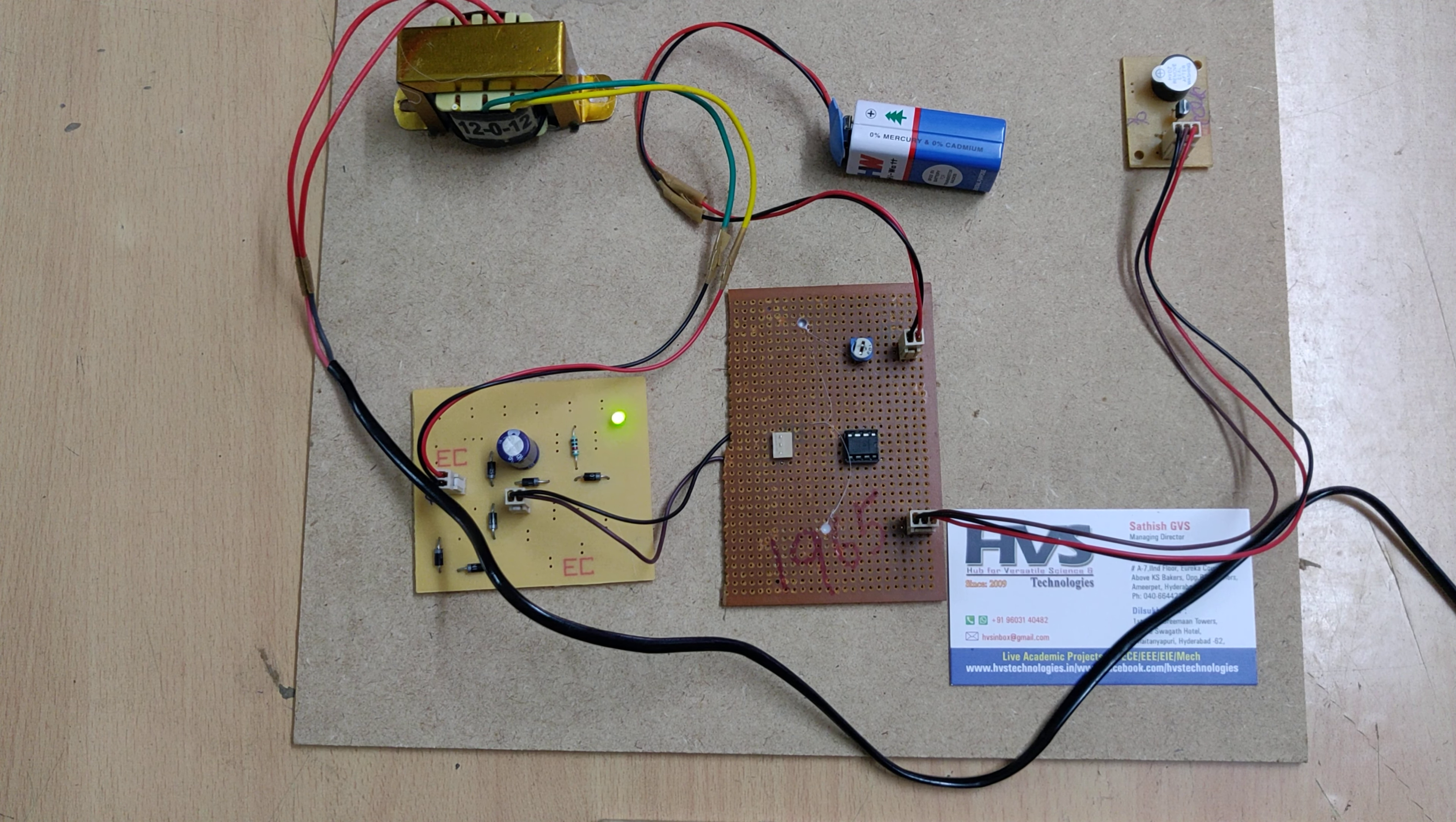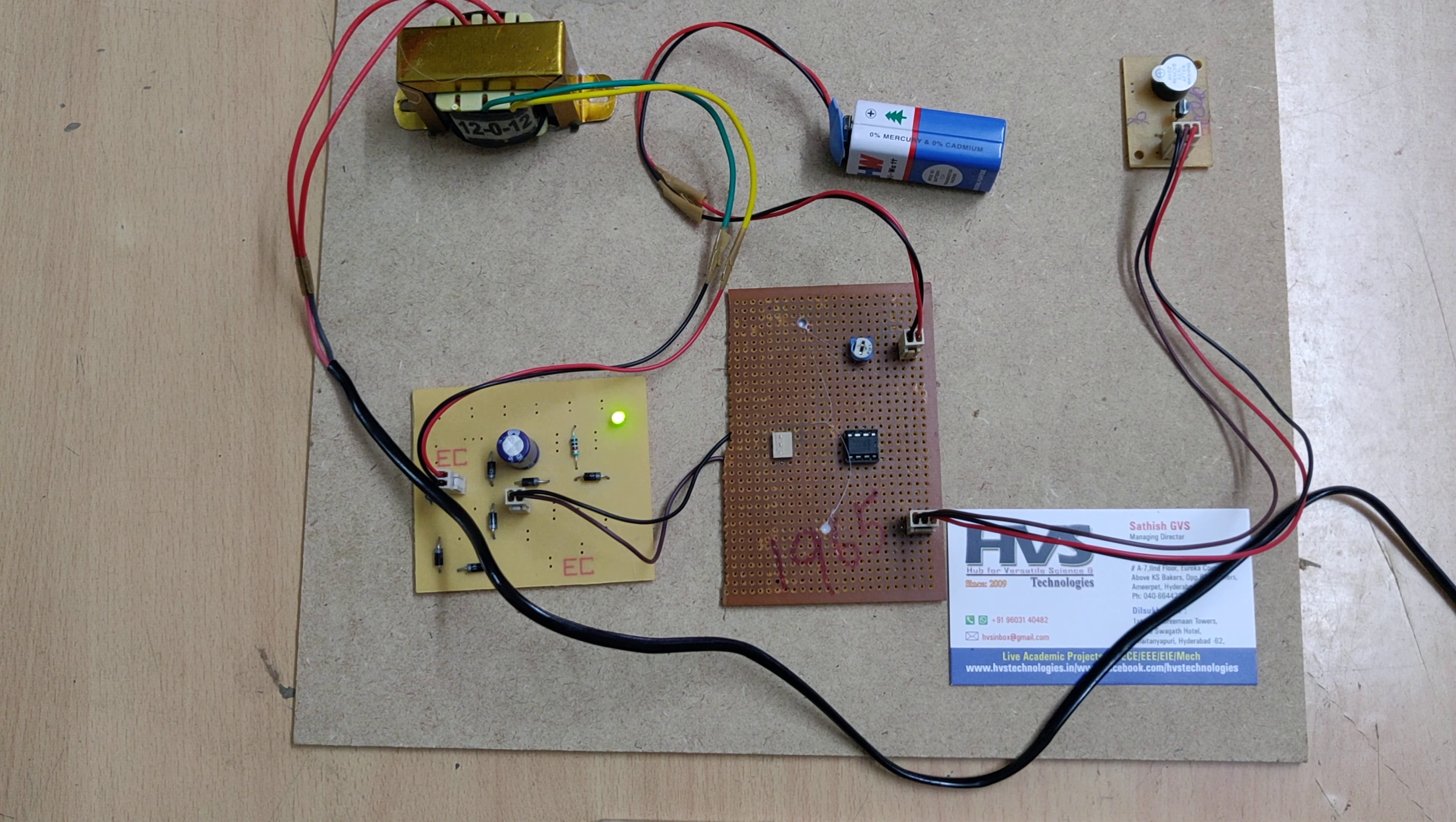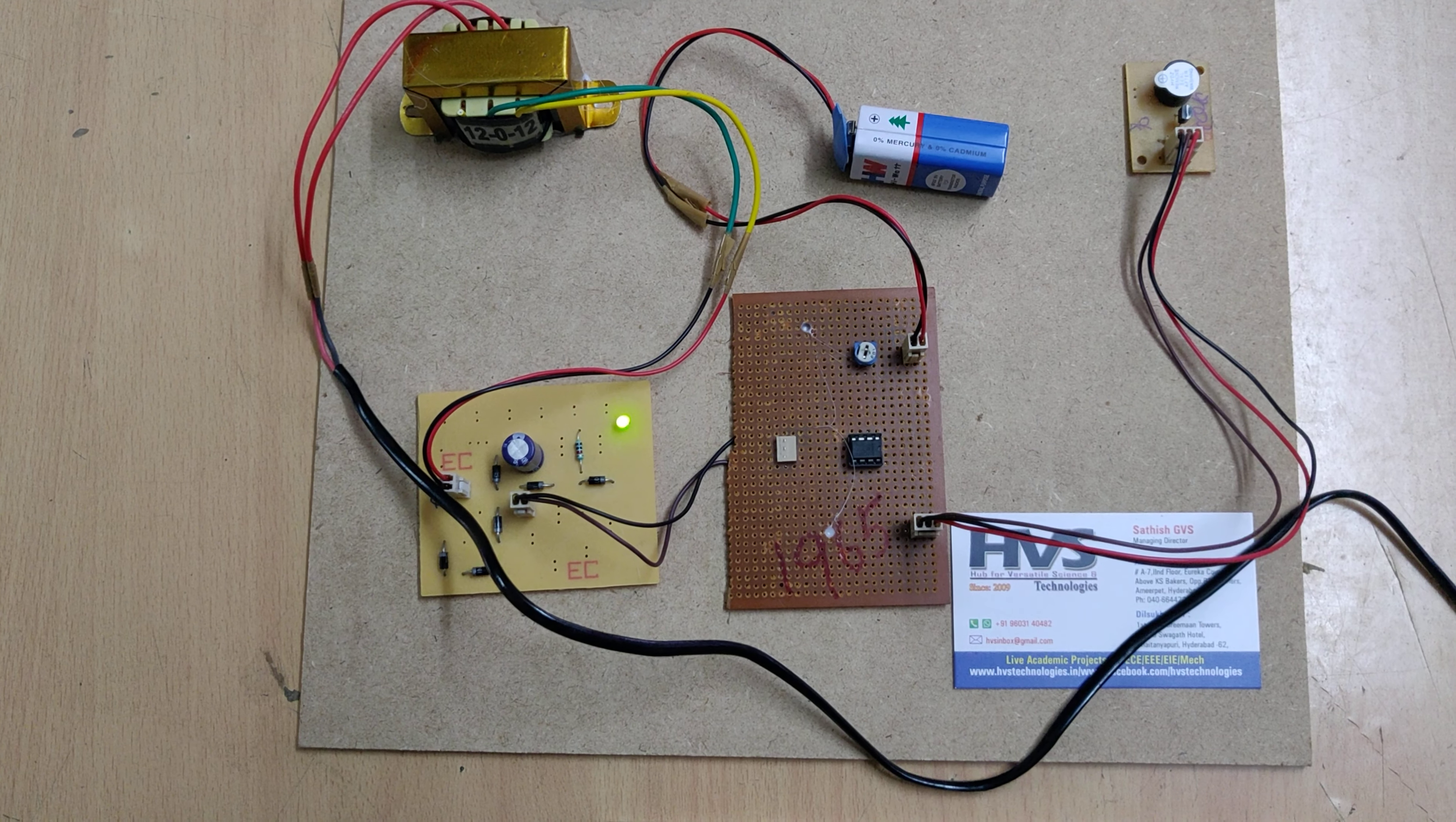So coming to this buzzer board, there will be one transistor and a piezo buzzer. So the transistor will get the trigger pulse from the comparator whenever the power source is not available from this regular power supply board. Then the buzzer will be on through the transistor.